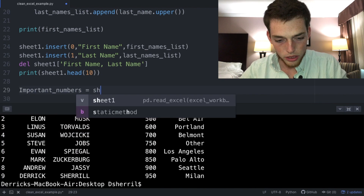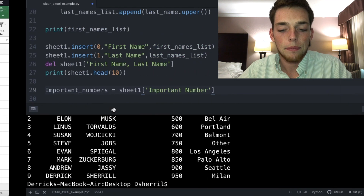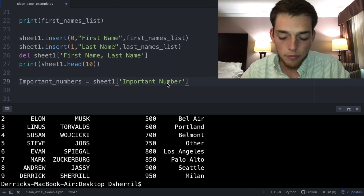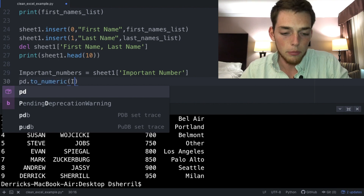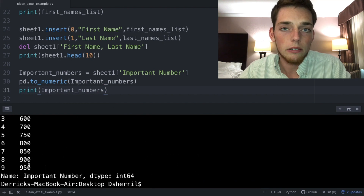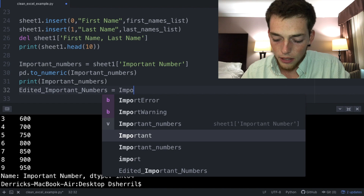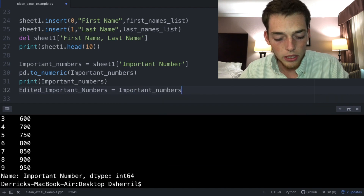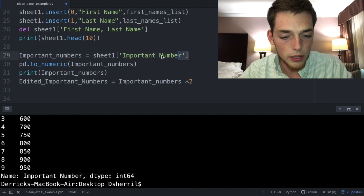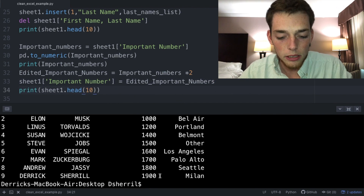We're also able to clean numbers. We pull the column: 'important_numbers = sheet_one["Important Number"]'. Sometimes in Excel, numbers may actually be stored as strings, so we convert them using 'pd.to_numeric(important_numbers)'. We create 'edited_important_numbers' and manipulate the values — here we multiply by two, but you can do more advanced operations. Then we write it back: 'sheet_one["Important Number"] = edited_important_numbers'. When we print, everything is multiplied by two.